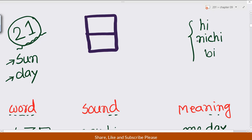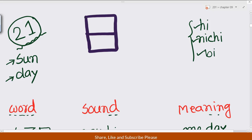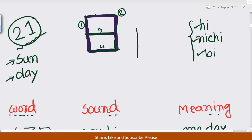Here are three sounds: hi, nichi, and bi. Here is the stroke order for that kanji. First, the left vertical stroke — one. Second, third, and fourth. So: first vertical, then horizontal, then vertical — this is the second stroke. The third and the fourth. So four strokes total.